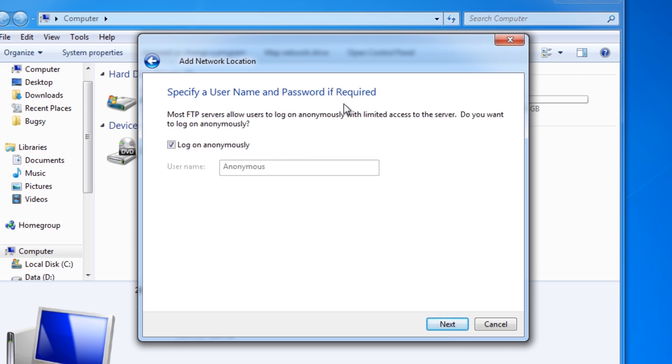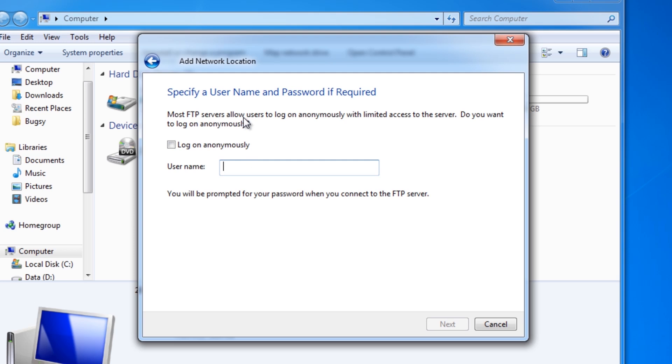Here it's asking you for a username so we need to untick logon anonymously and enter the username that you used on the phone which in my case was Bugsy. Once you've done that you press next again.